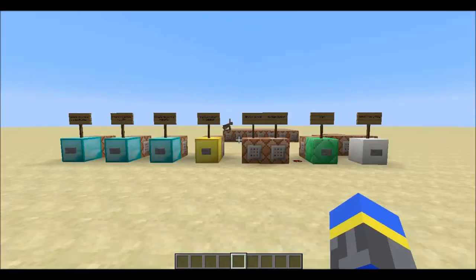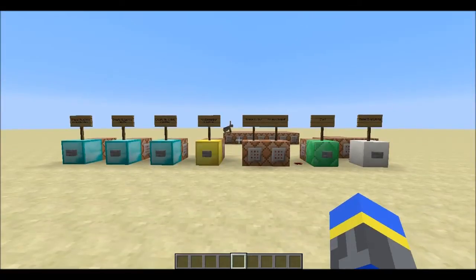Hey guys, this is Emerald Fire, and today I have for you a one-tick, 31-bit, custom-range random number generator.